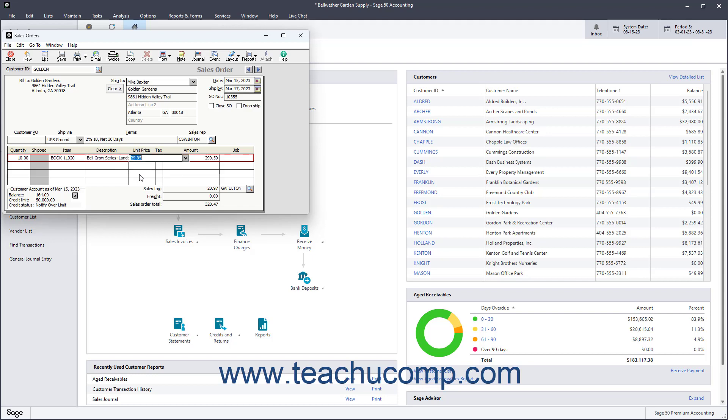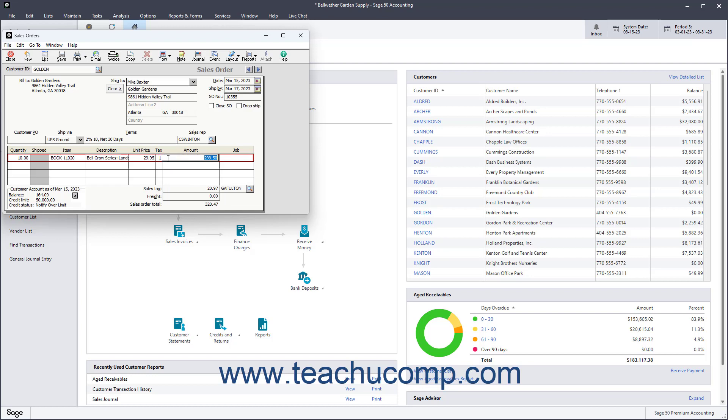The GL Account field, if shown, shows the associated income account affected by the sale of that line item. When ordering items not in inventory, it is the customer's default sales account, but can be changed if needed. You also need to check and or set the unit price, tax, and amount for each line item.